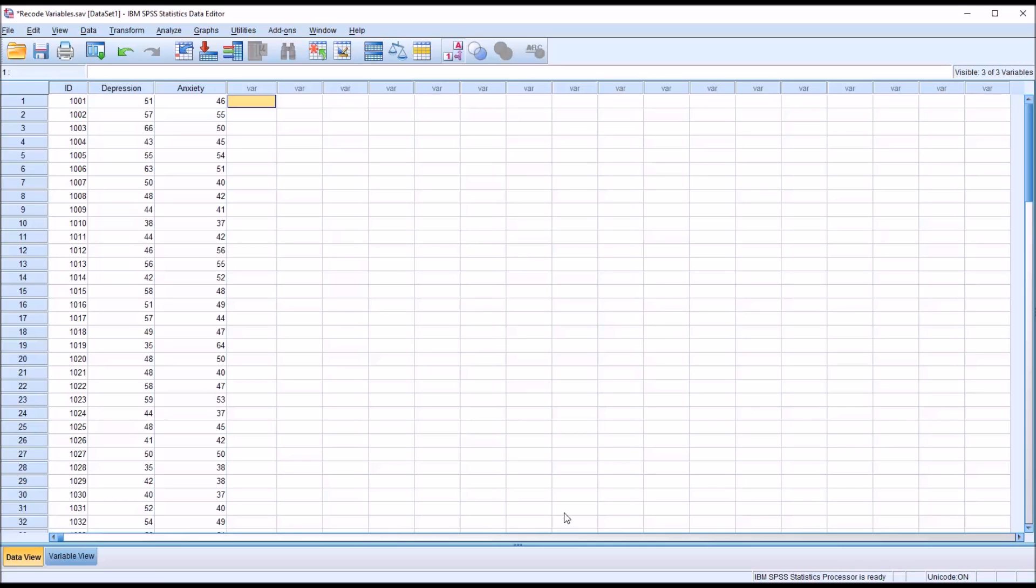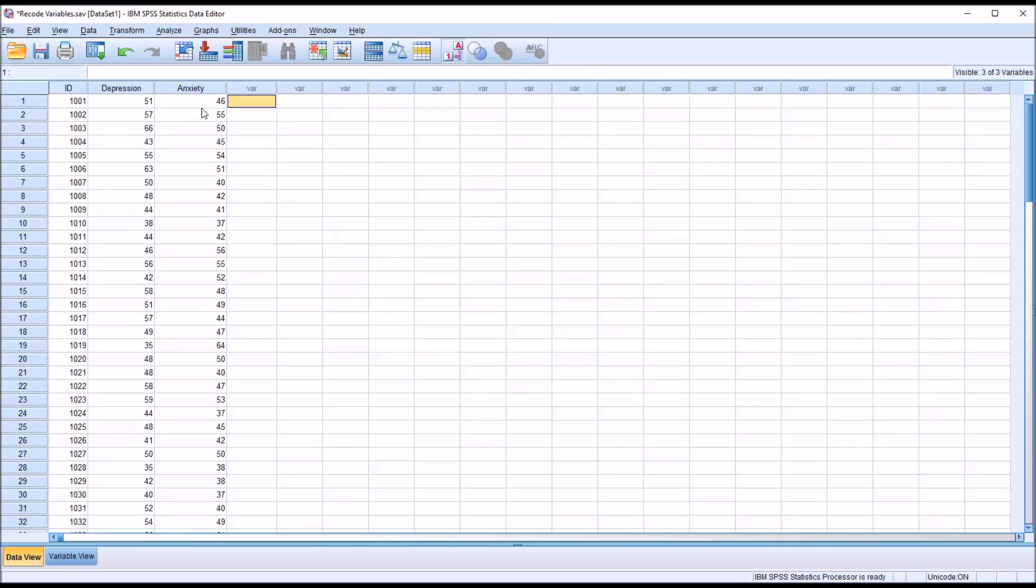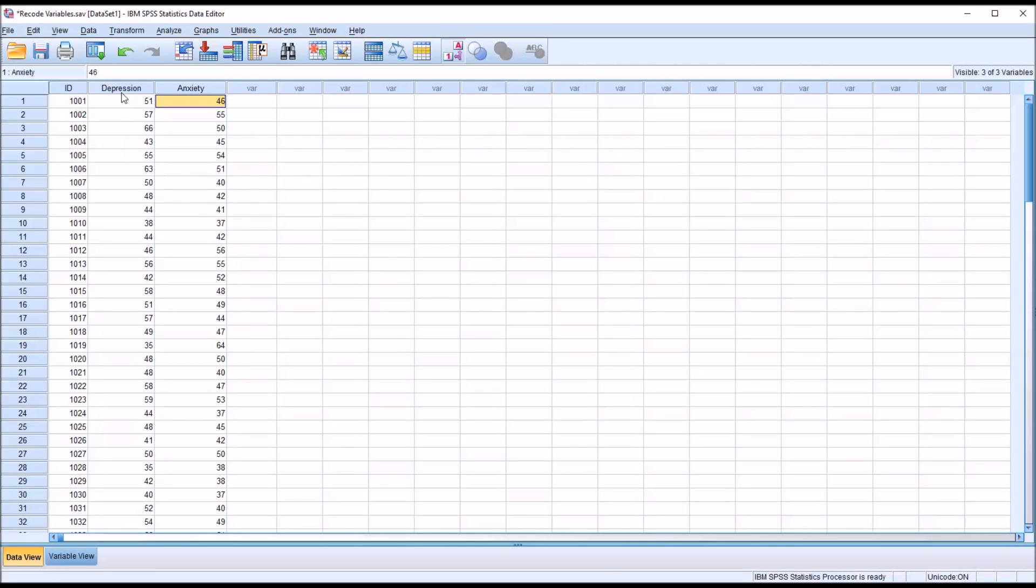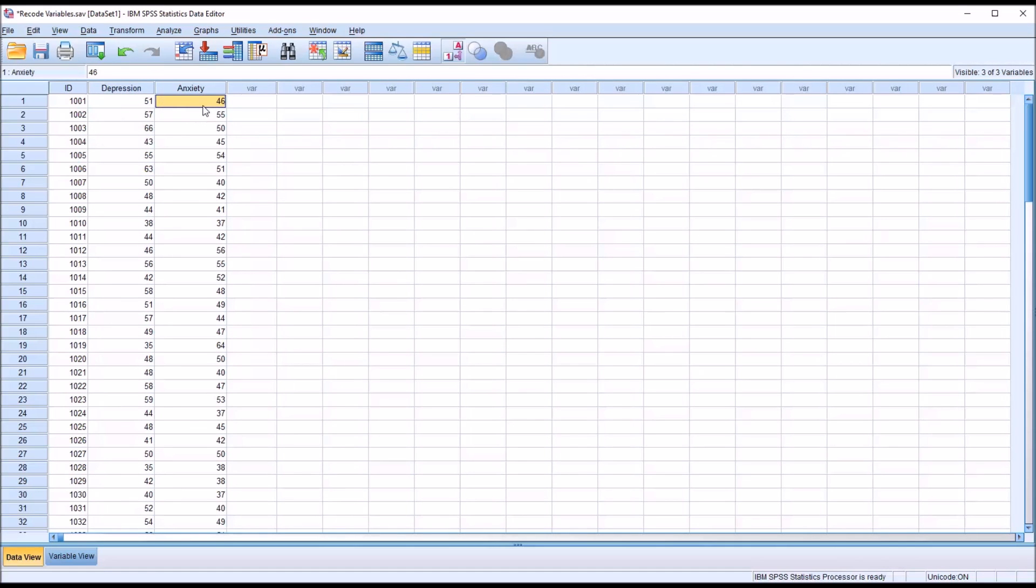I've included this other variable to demonstrate another feature of recoding. Let's say there's a separate treatment protocol for anxiety, and we want that protocol to be used if the anxiety score is higher than the depression score. So when we recode this depression variable, we want to exclude cases in which the anxiety score is higher.